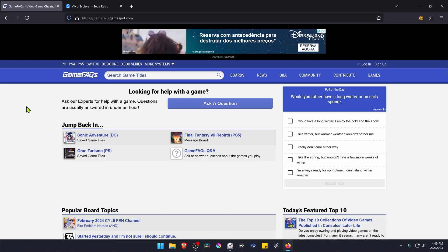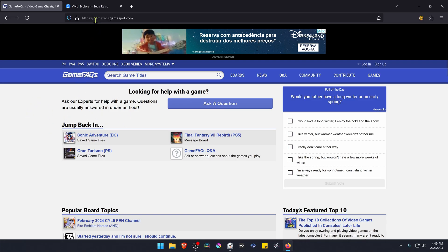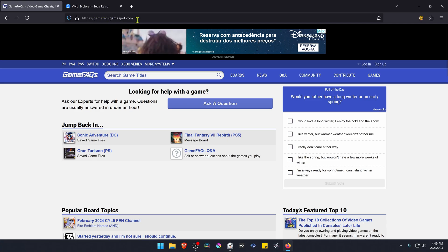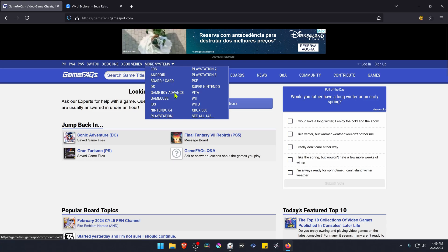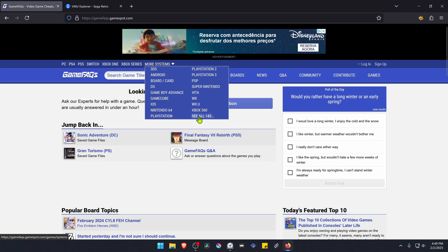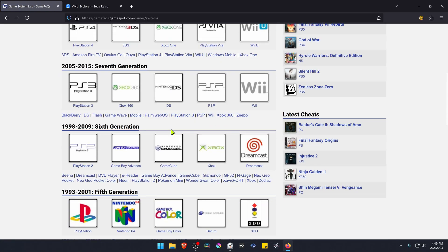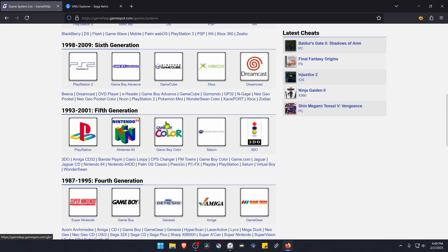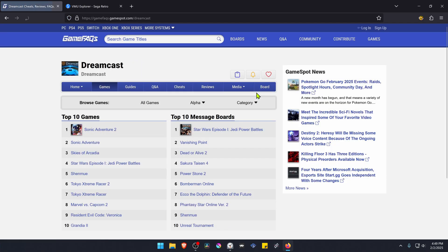We first are going to download a save file from the internet and I usually use the GameFAQs GameSpot.com website to do this. For the Dreamcast saves you have to go to more systems and then see all, then scroll down to the sixth generation and go to the Dreamcast page.